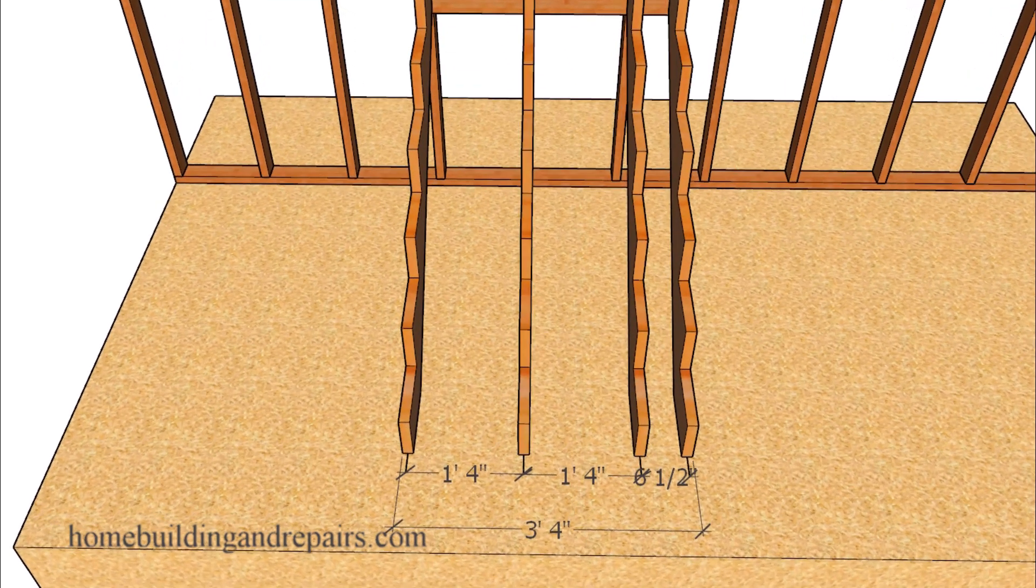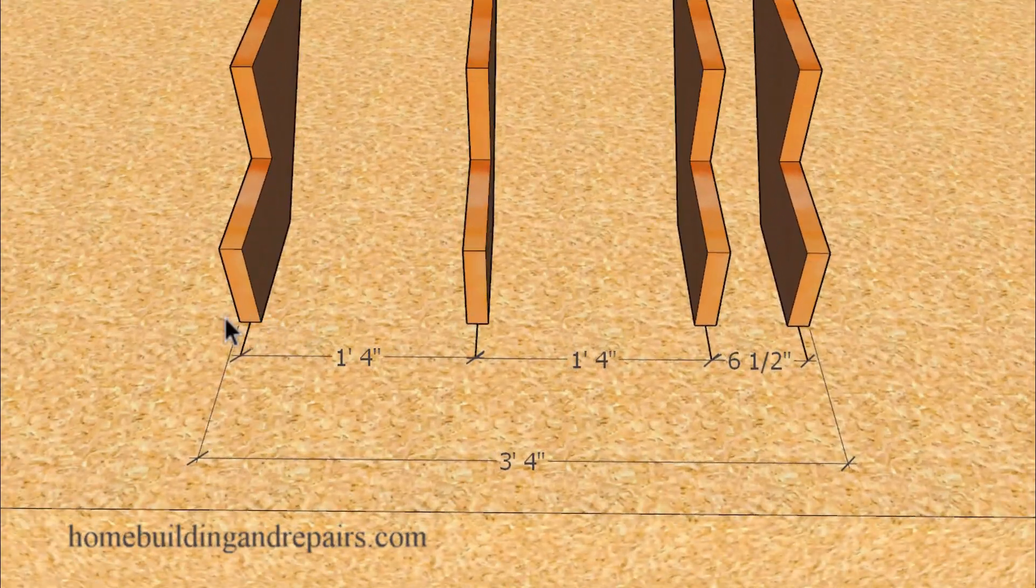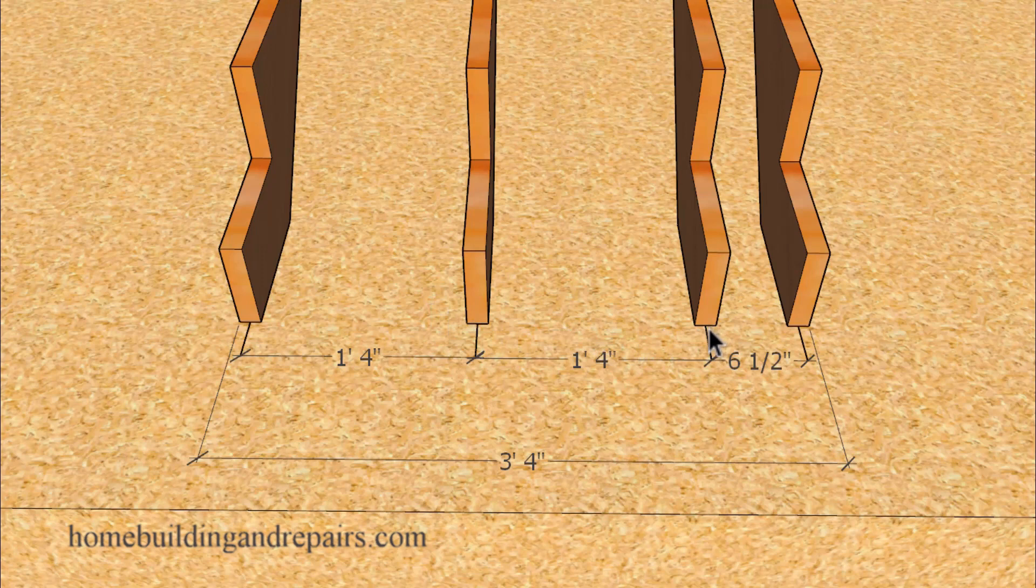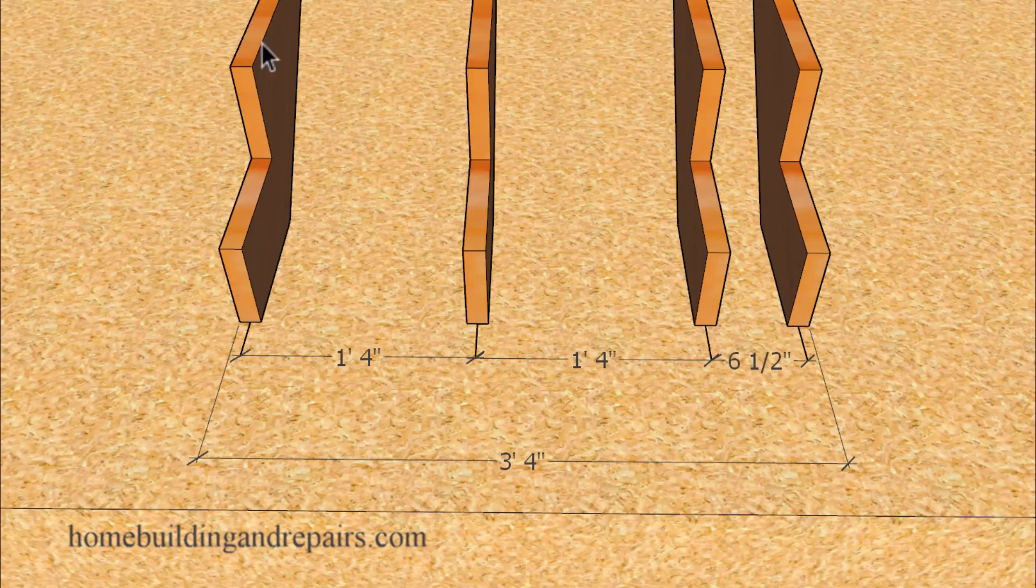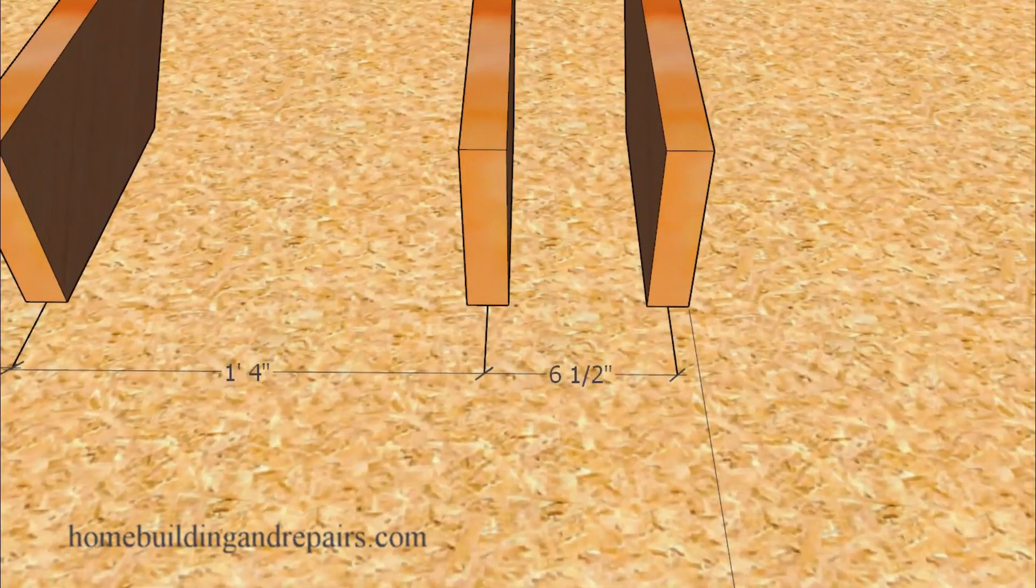I came across a situation where someone had laid out the stair stringers 16 inches on center and then had a short distance here between the last two stringers. I don't think you're ever going to have a problem with this stairway.